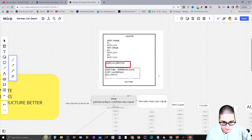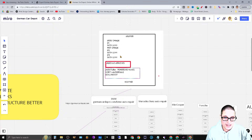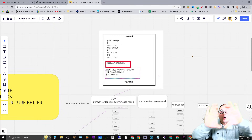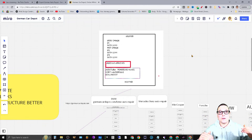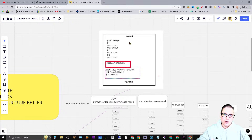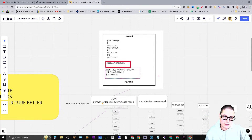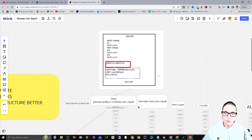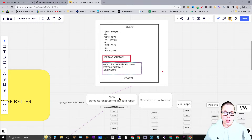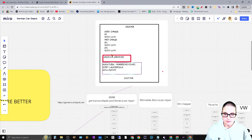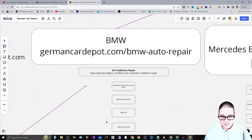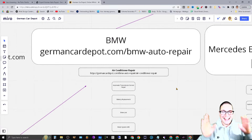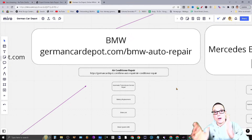On the BMW auto repair page, I want it to list out all of the other secondary services and the other locations that we service. All of the secondary services need to be listed on this primary page, and I gave a brief example of how the structure should look — almost like a wireframe of the page. When you go to the secondary page, say I'm on BMW auto repair and I click on one of the secondary services, like air conditioner repair, I gave an example inside the mind map of how I want that structure to lay.